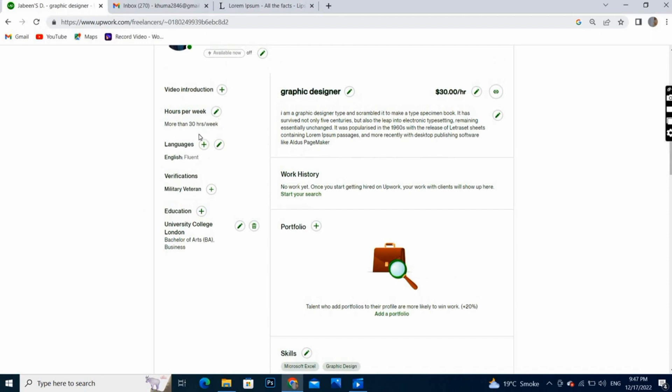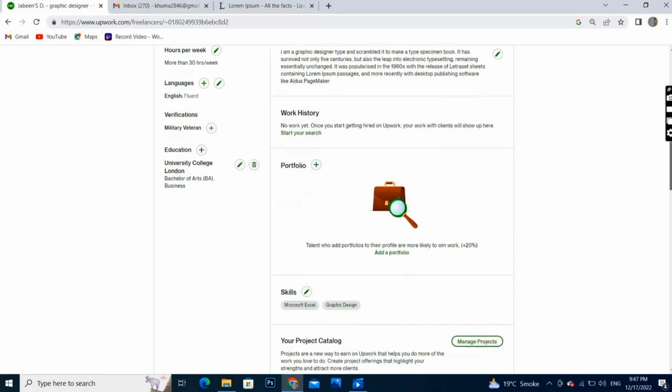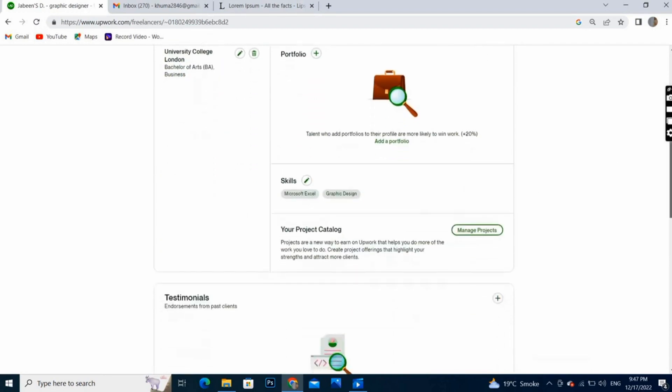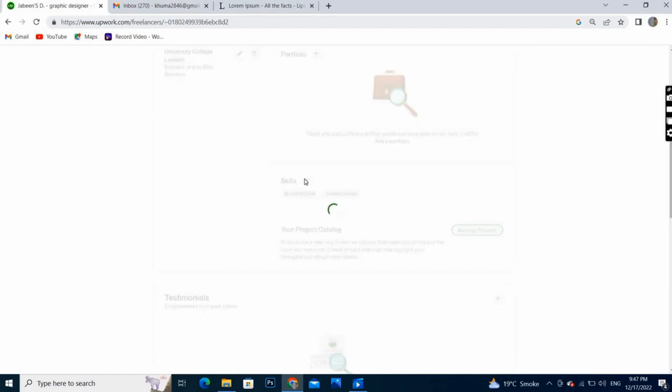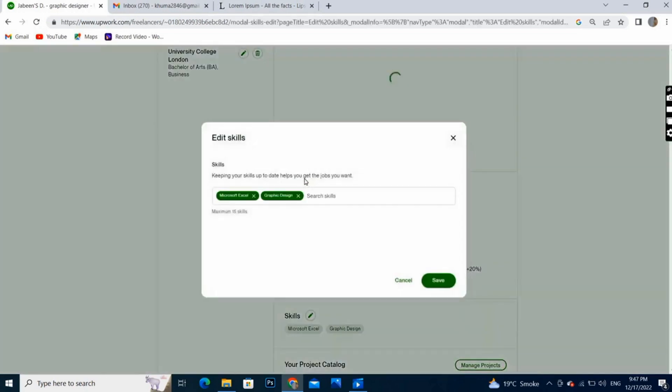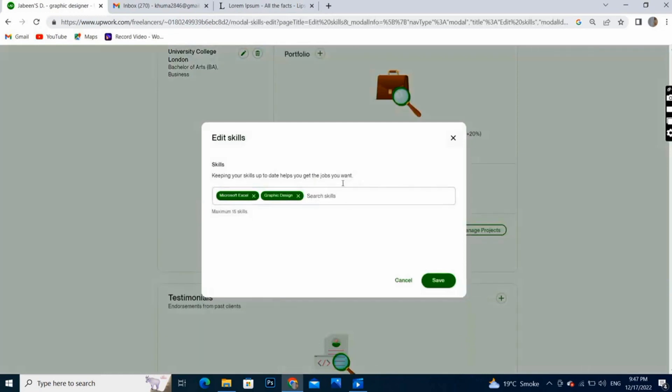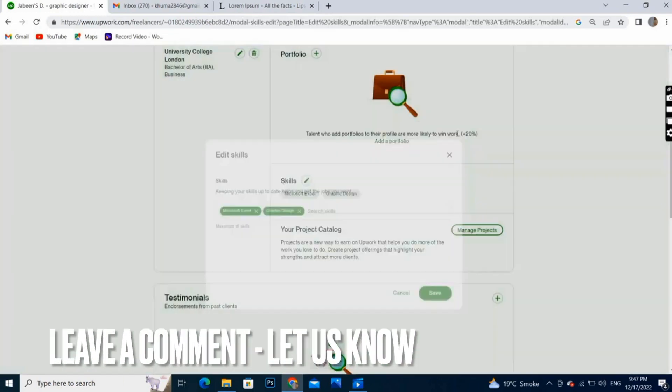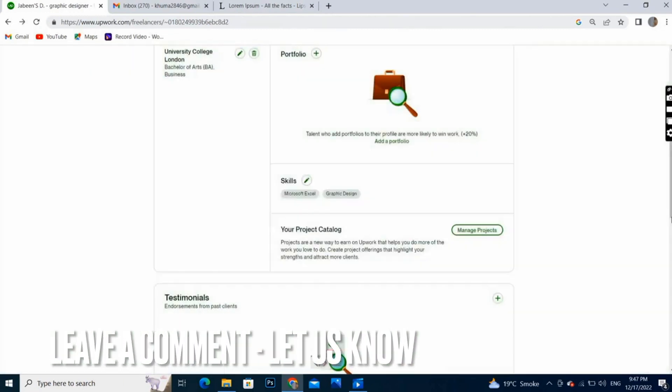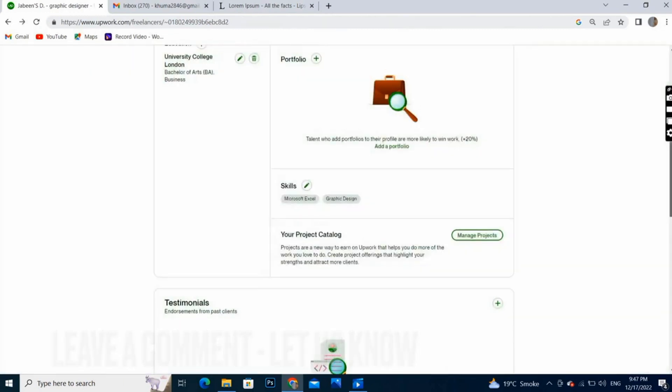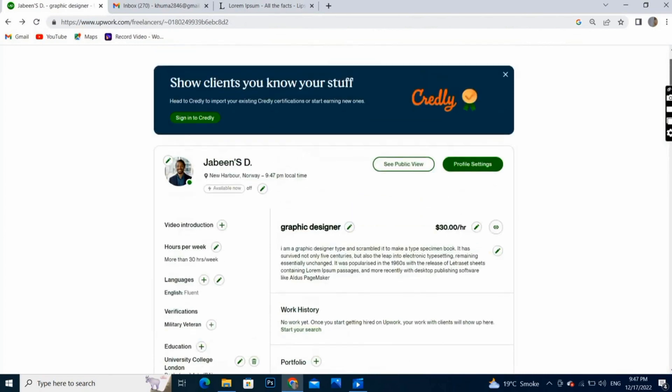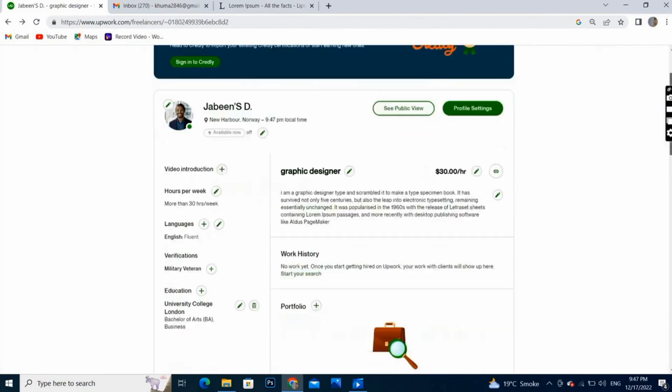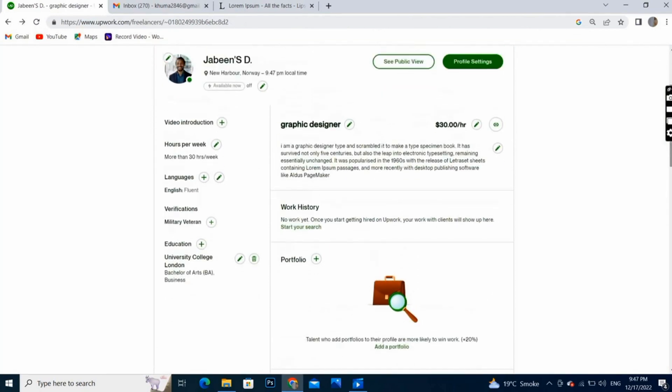These are your skills and languages, and your portfolio you can add here. Your skills, you can add more skills by clicking this, and it's almost done. Now you are ready to find your work. Good luck.